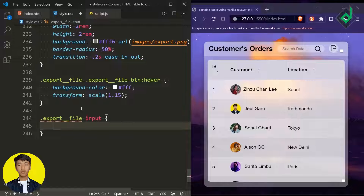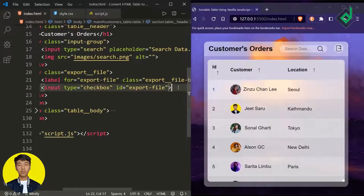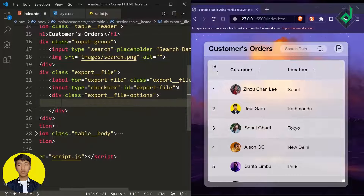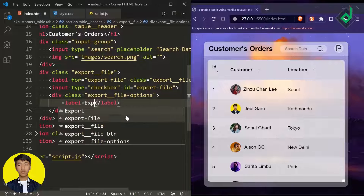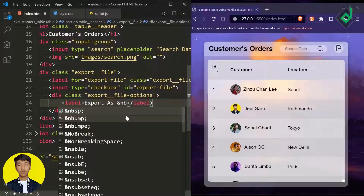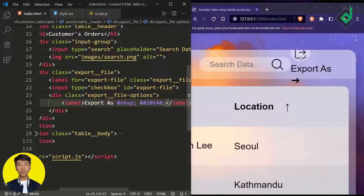For the input let's give display none — now that checkbox is hidden. Next, after the input element let's create another div with class name 'export-file-options'. Inside that I'm creating a label. For the first label I don't want to keep a 'for' attribute. Instead, let's write 'Export as' with extra whitespace via an HTML entity and a right arrow icon using another HTML entity.